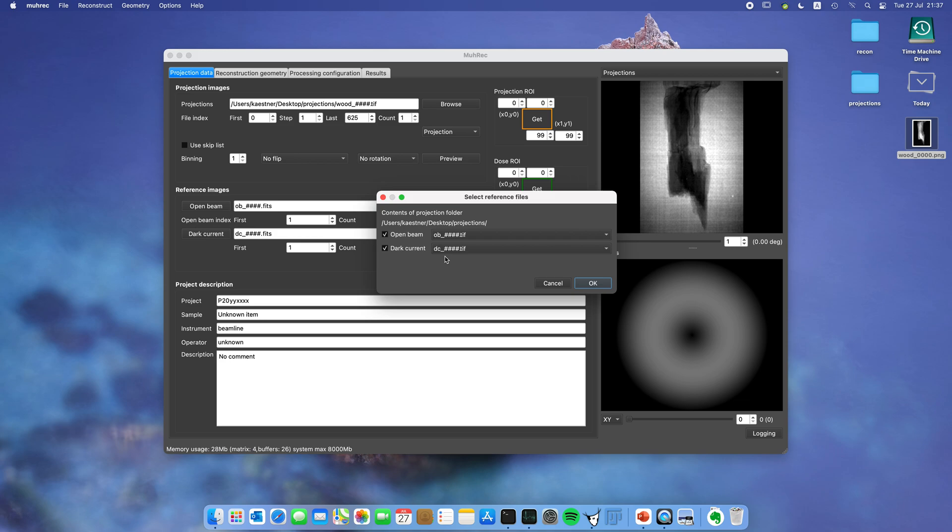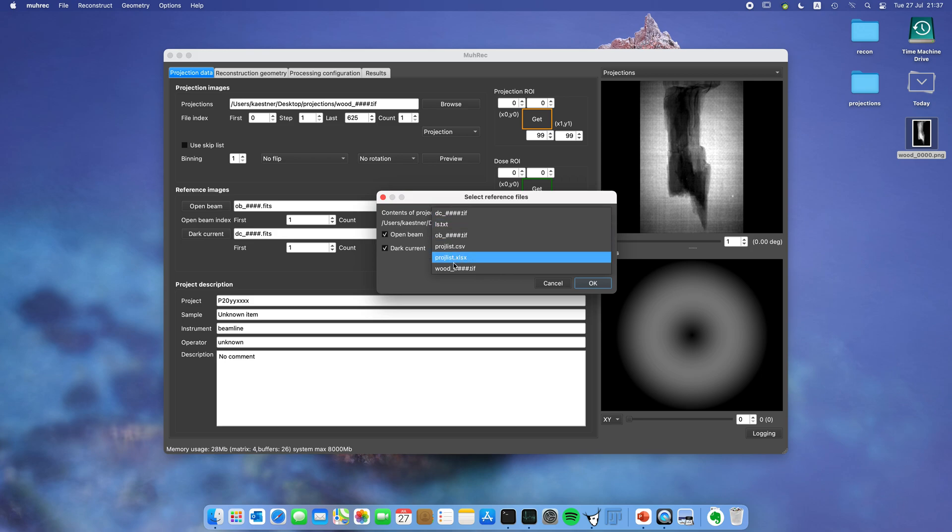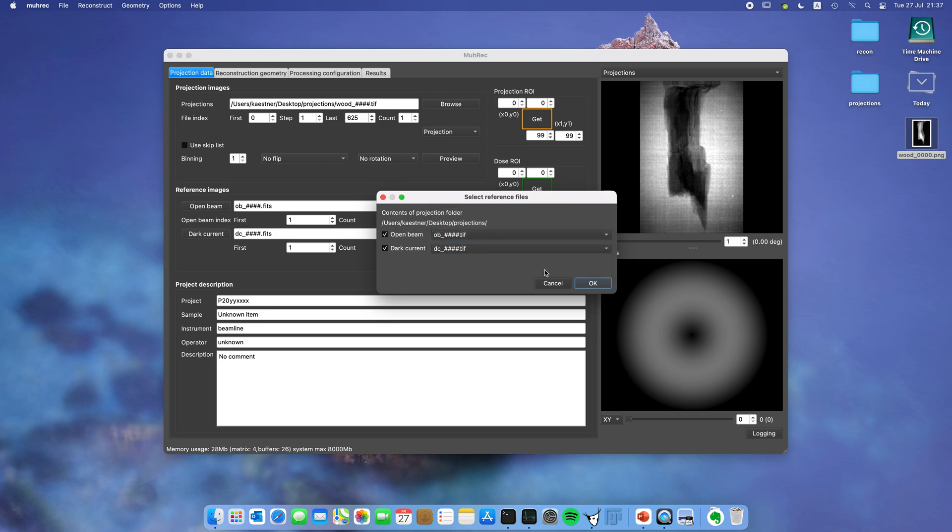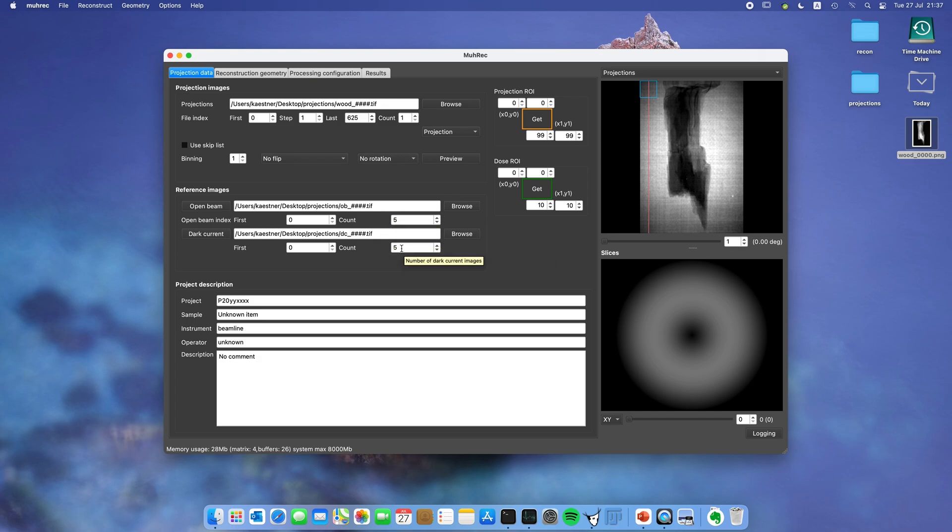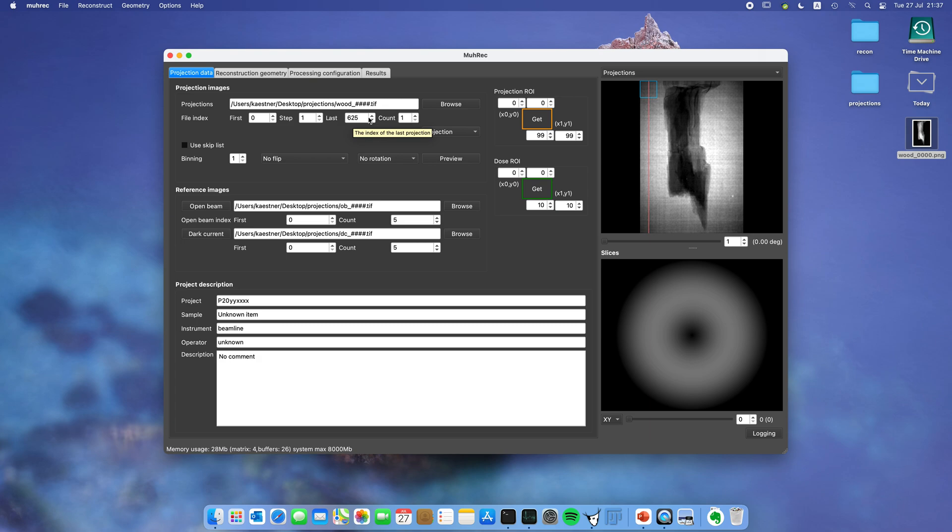You can see this dialog which shows you suggested open beam images and suggested dark current images. If they're correct you can just choose to take them, or you can click on this combo box and see different options. In this case it's actually correct, so I click OK. Then it fills in the file names of open beams and dark currents. You can see here that you have five of these and five of these, and you have 625 projections in the projection data.